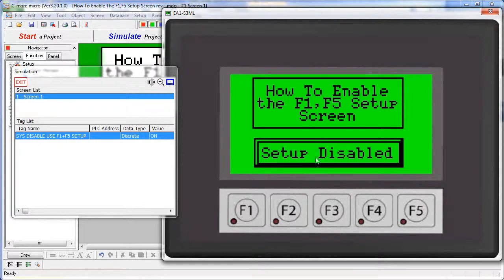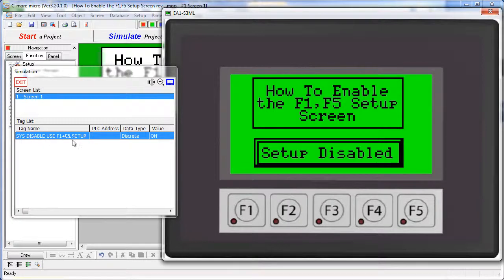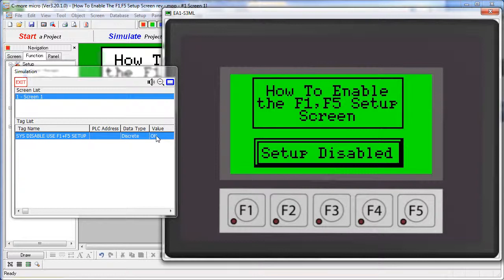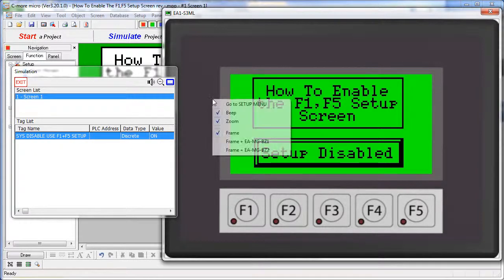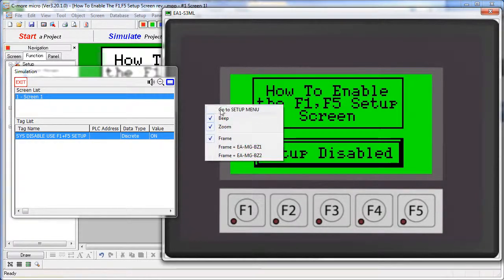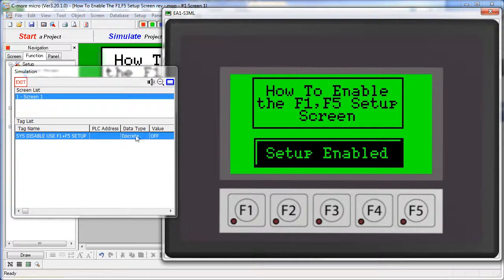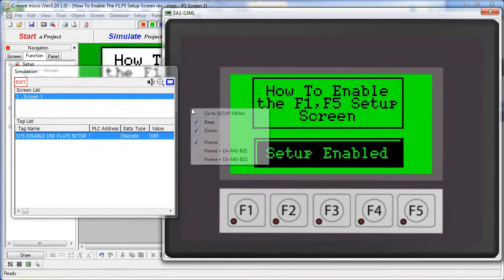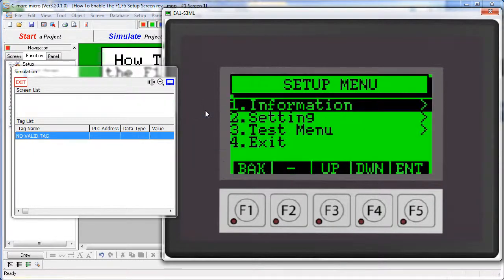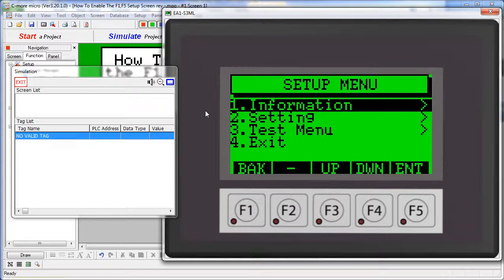Which is exactly what this push button is doing. This push button is modifying this internal tag, this sys-disable use of the F1 and F5 setup. When that value is on, I cannot access the setup menu. When that value is off, then I can access the setup menu.